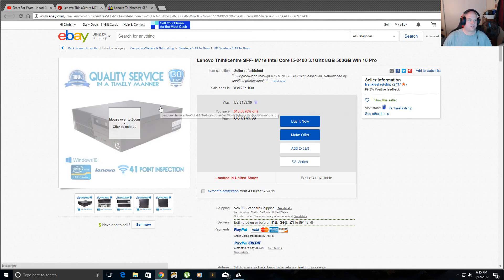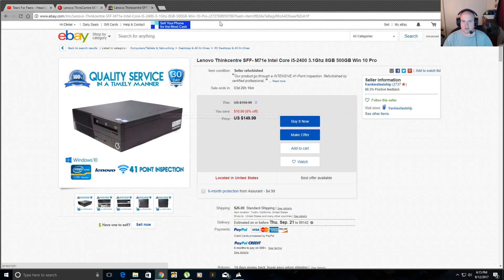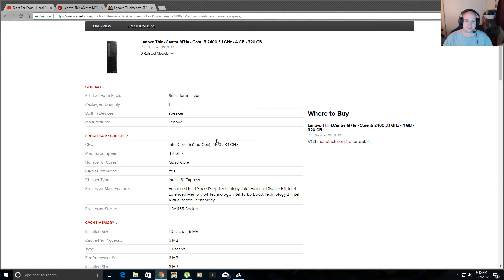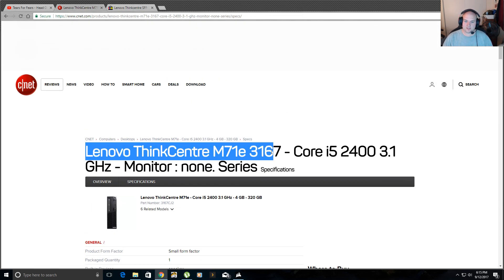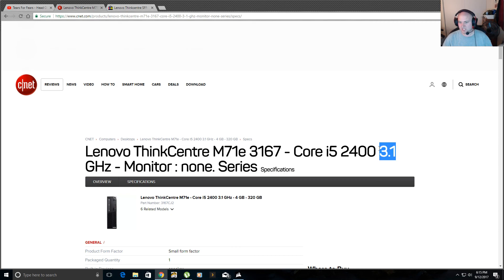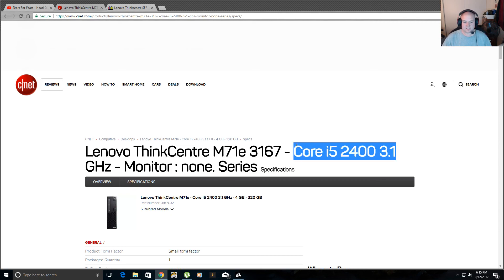So yeah, just in case you were wondering, if you wanted to make a dedicated Plex server, this PC right here is great. Are you going to play video games on this? I wouldn't. This thing is, when it comes to gaming, this thing is probably a piece of shit, honestly.